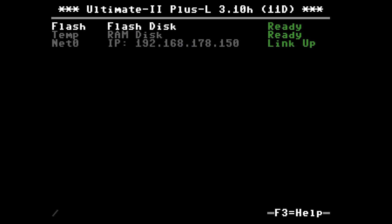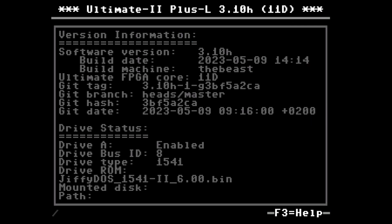And then with F4 there is the status information where it shows in the drive status that ChiffyDOS 1541.bin is set as the drive ROM.